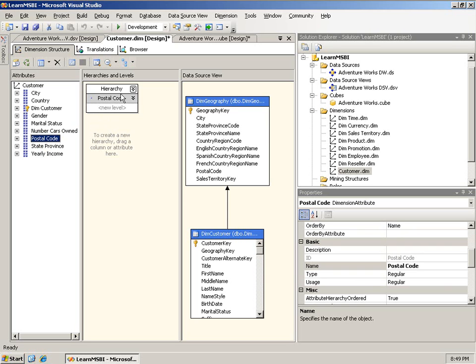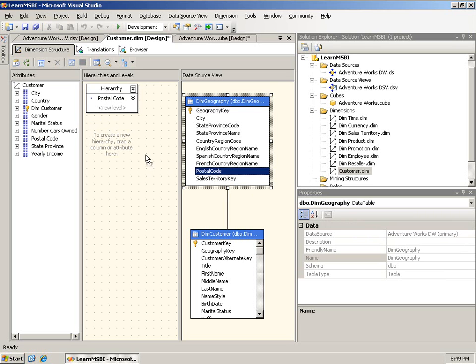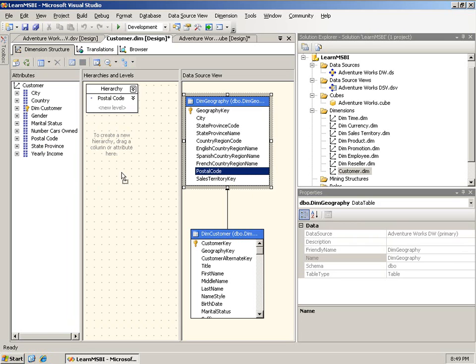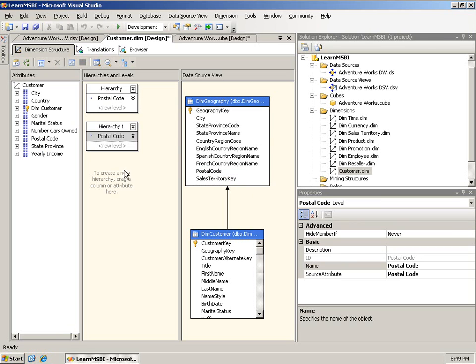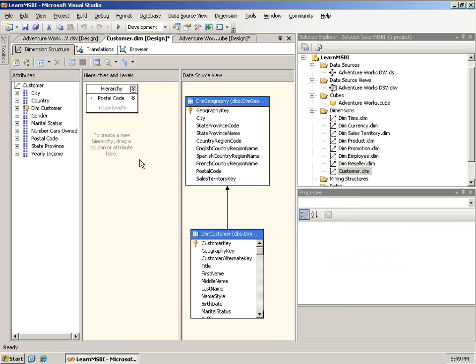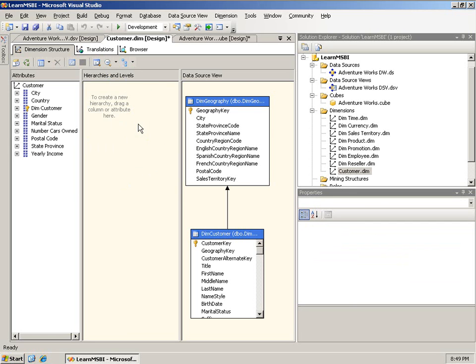In BI Dev Studio 2008, you can't do that. You can't drag something from here and drop it in the hierarchies and levels. You have to first bring it into attributes, and once you drop it here, then you can drag it over into hierarchies and levels. At least it's that way in the current build. I don't know why that changed and if that's going to be that way in the final release. But that is the way it is now. But I don't necessarily want postal code in this example.